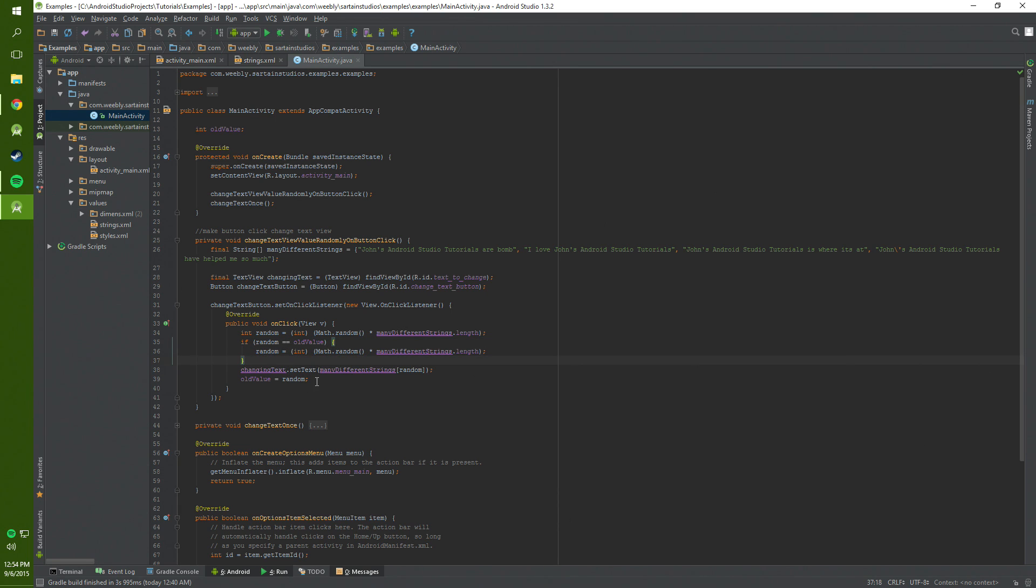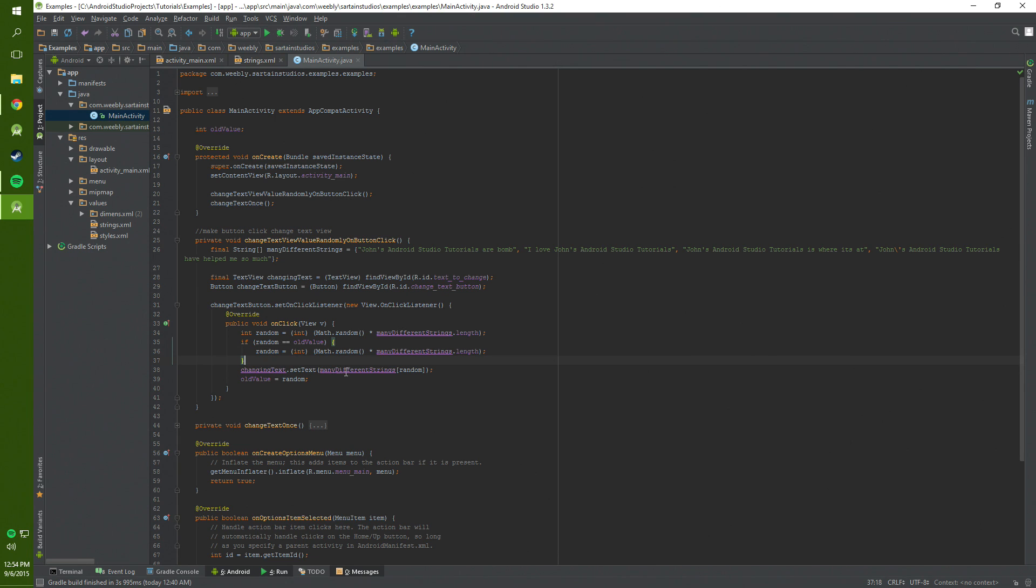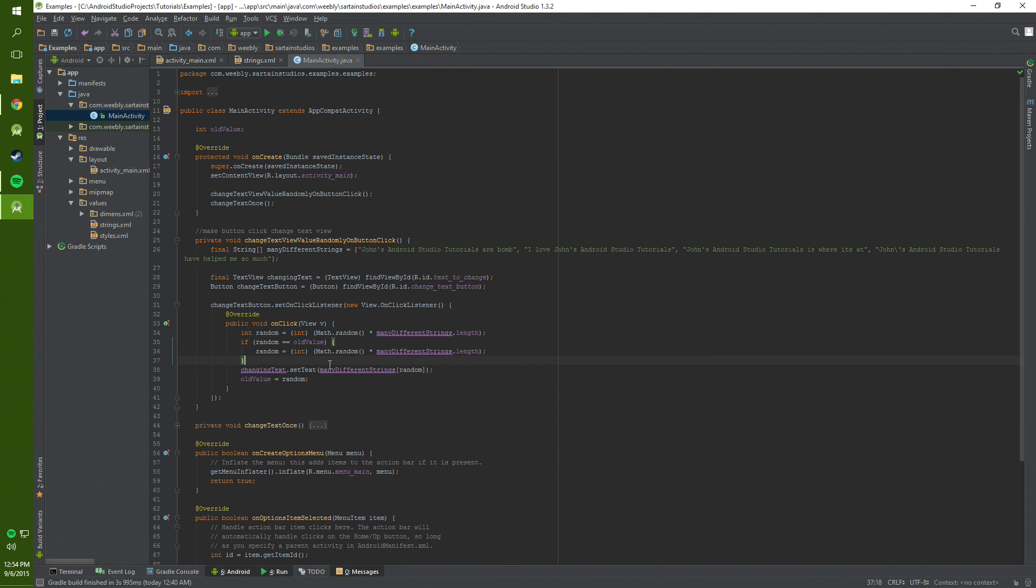Basically what happens here is we get an integer that is random. To find that integer that is random we take however many strings there are times a random number that returns a random integer. And then here we set the text to a random number. So basically whichever one of these, we set this to whichever number we get. So this is zero string one two three.